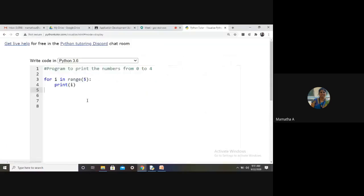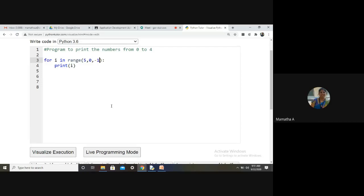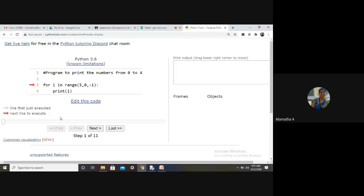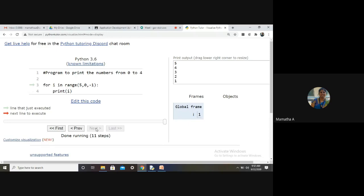Now, for range(5, 0, -1): this prints in reverse order — 5, 4, 3, 2, 1. It will not print 0 because stop is 0, so the sequence ends at stop minus one which is 1. The loop terminates after printing 1.